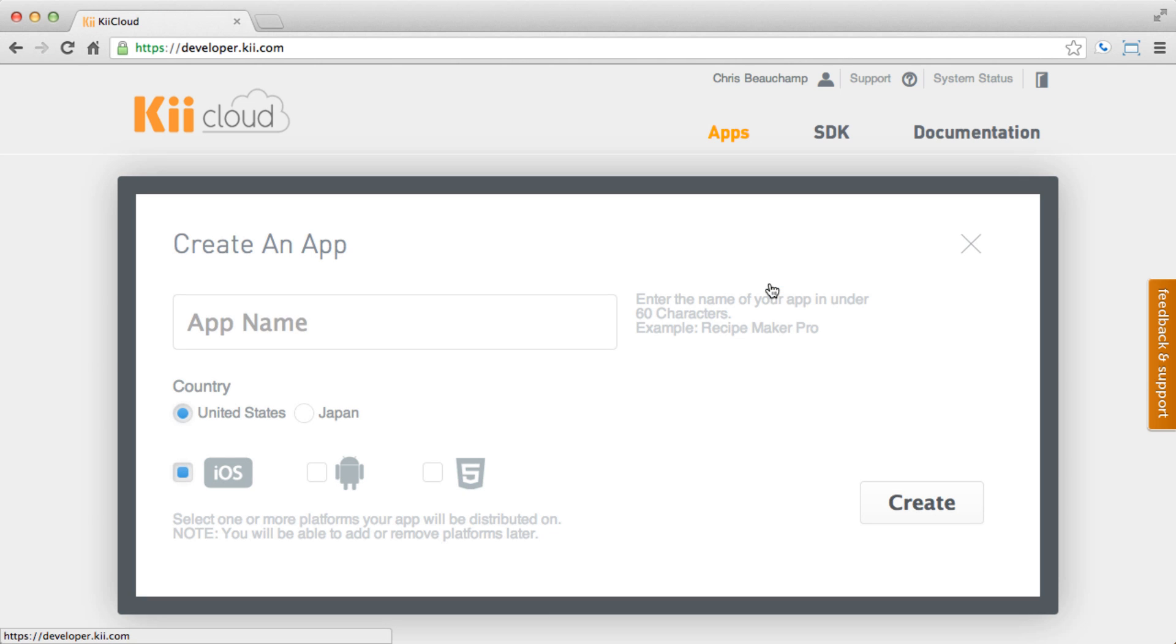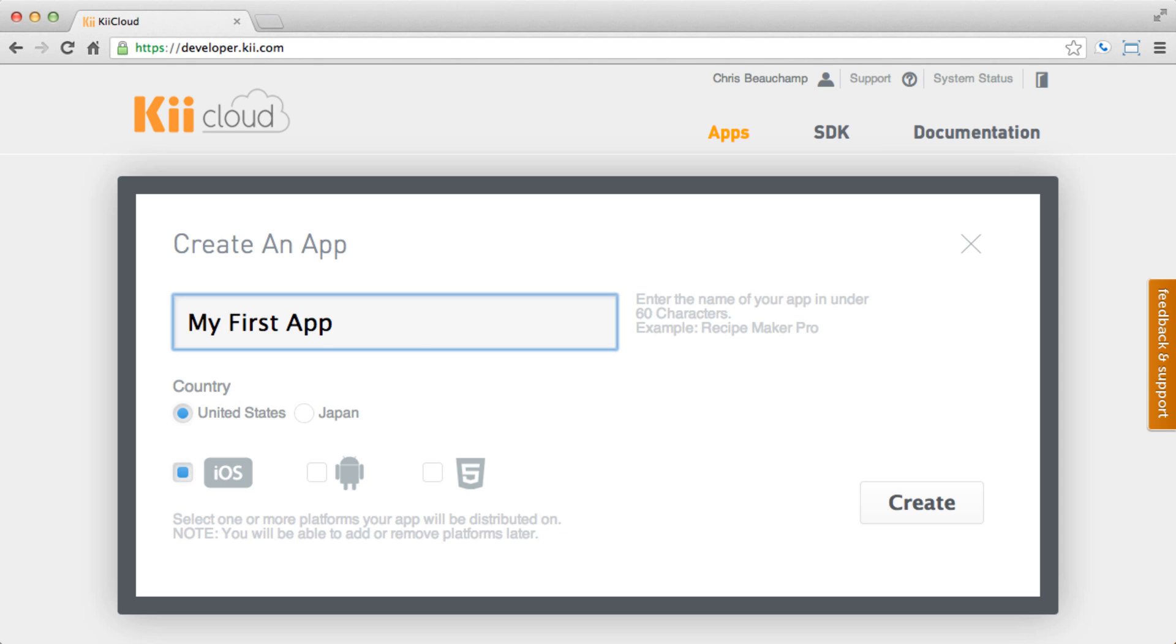Here we are prompted to create our application's metadata. It's very simple, just provide an app name, the primary country you are deploying to, and finally the platforms that you are deploying on. Don't worry though, you can add or remove platforms at any time. Now let's go ahead and create the app.